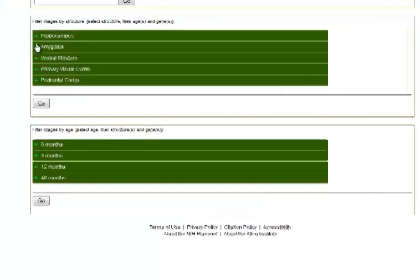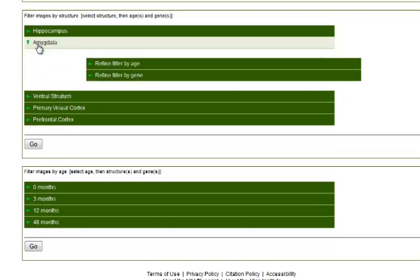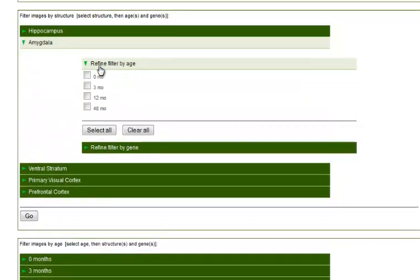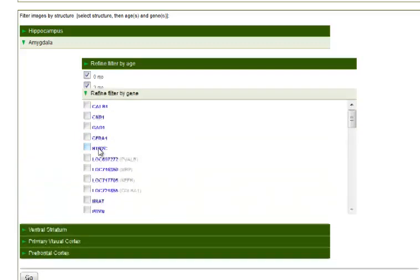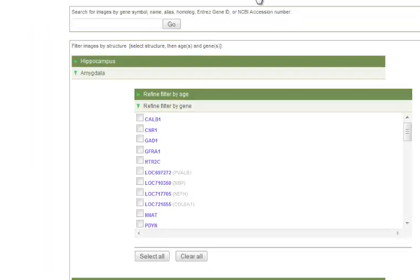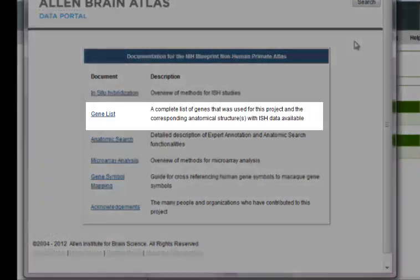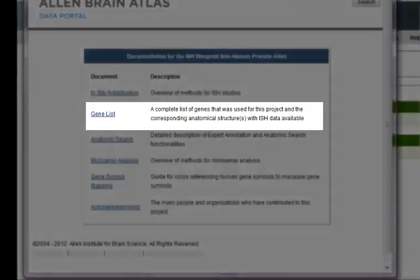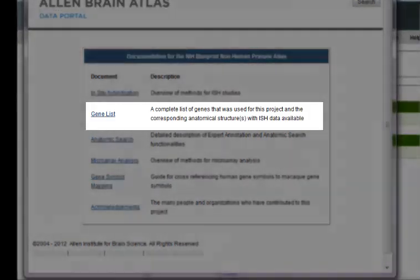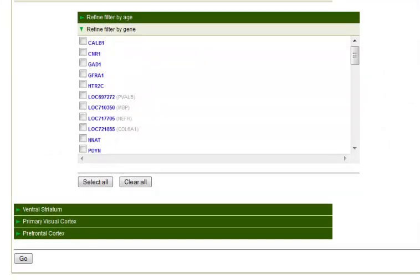Going back to the search, you can also limit your search using the temporal or structural filters. First, select either a structure or an age to begin your search. I'll also select all the ages, and then you'll need to select a gene. You can choose a gene from the list, or if you're interested, please go to the documentation page to see the full gene list. I've selected ProDynorphine in this example, and then click Go.